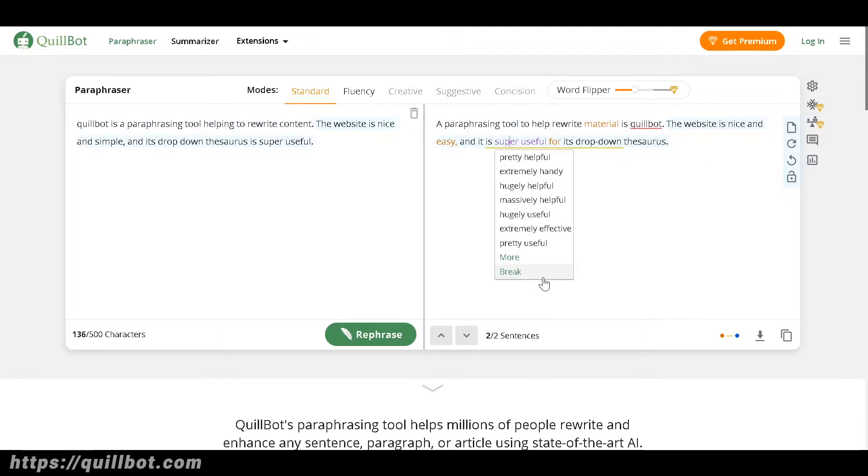Quillbot's paraphrasing tool is trusted by millions worldwide to rewrite sentences, paragraphs, or articles using state-of-the-art artificial intelligence. There are other rephrasing tools available that work efficiently but Quillbot is my favorite choice to use.